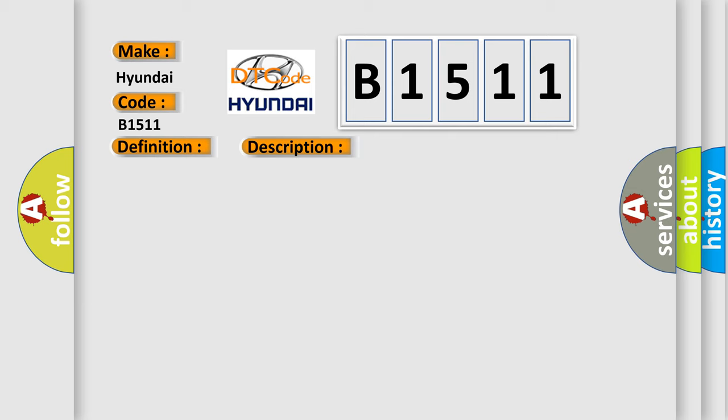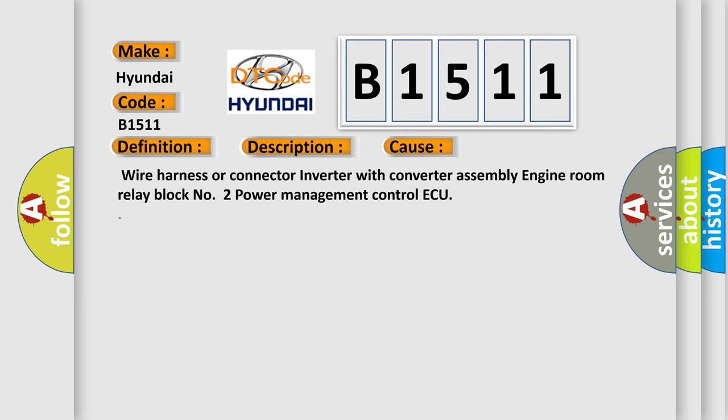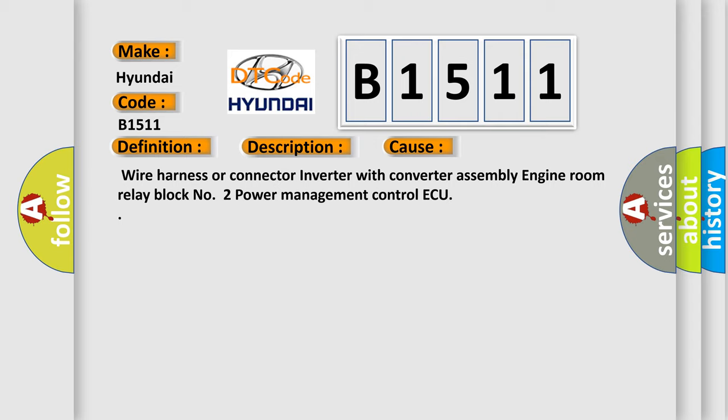This diagnostic error occurs most often in these cases: Wire Harness or Connector Inverter with Converter Assembly, Engine Room Relay Block No. 2, Power Management Control AQ.